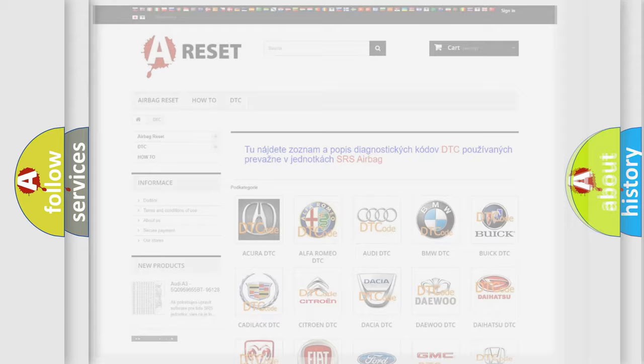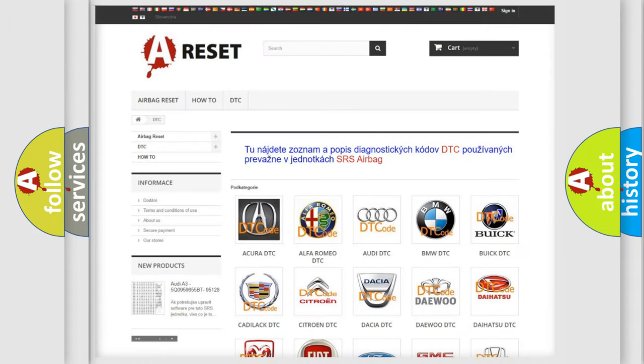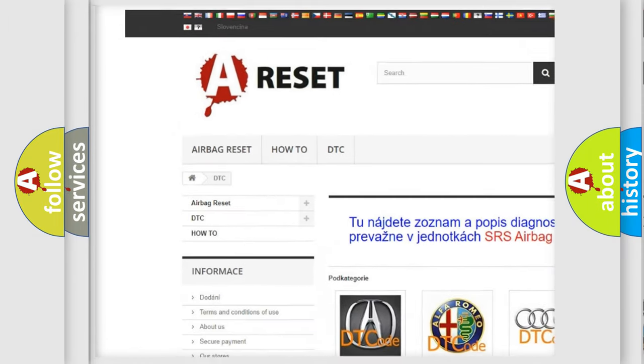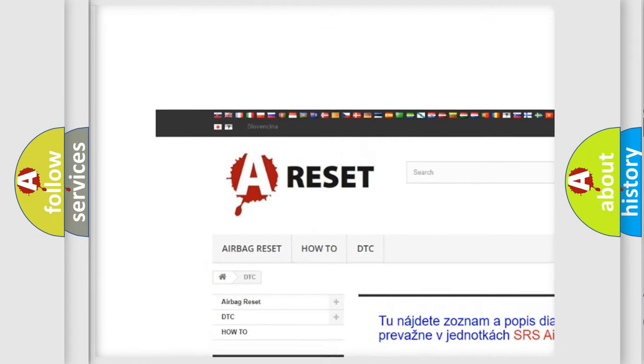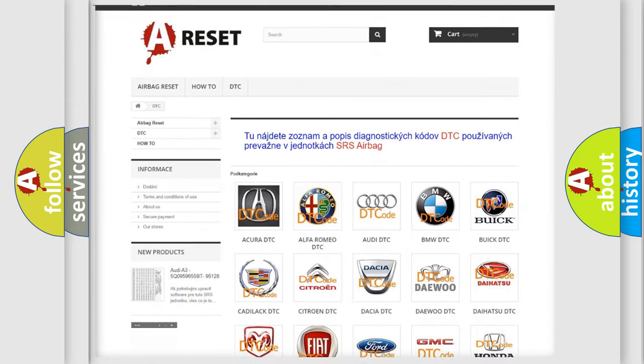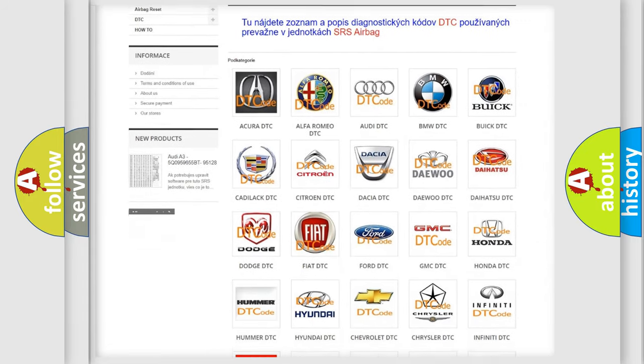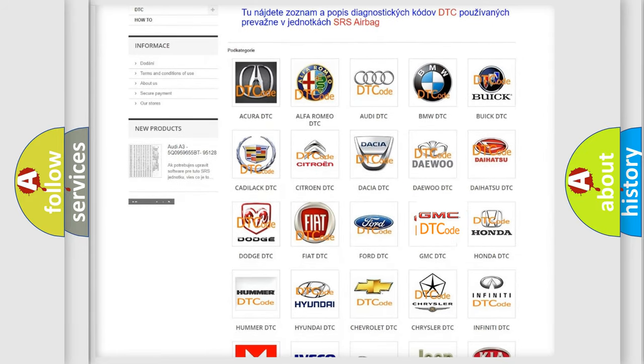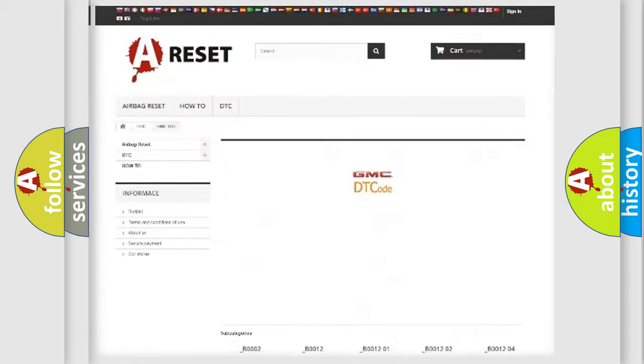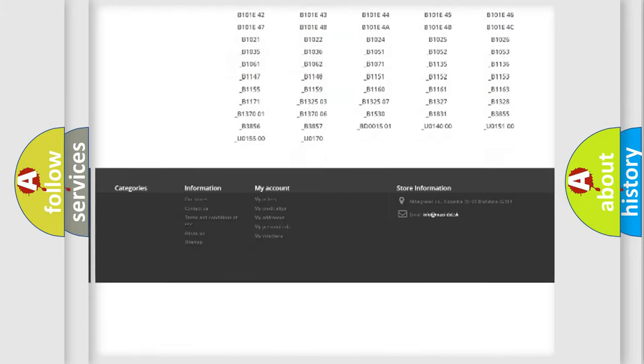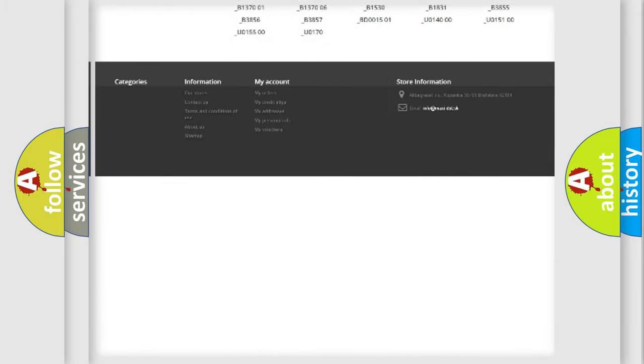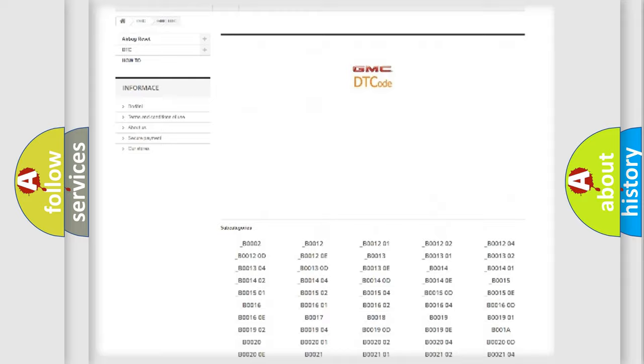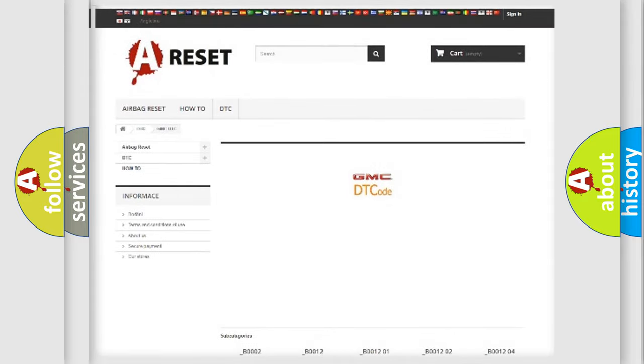Our website airbagreset.sk produces useful videos for you. You do not have to go through the OBD2 protocol anymore to know how to troubleshoot any car breakdown. You will find all the diagnostic codes that can be diagnosed in GMC vehicles, and also many other useful things.